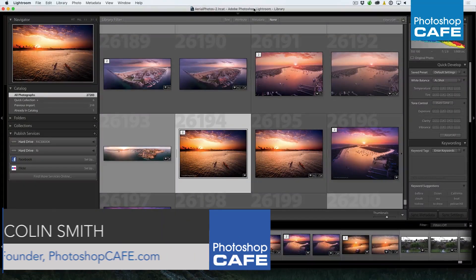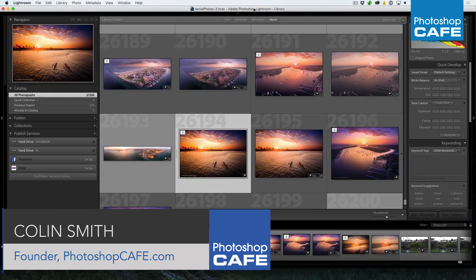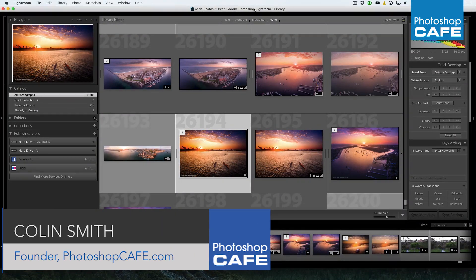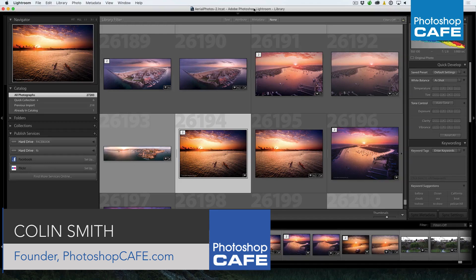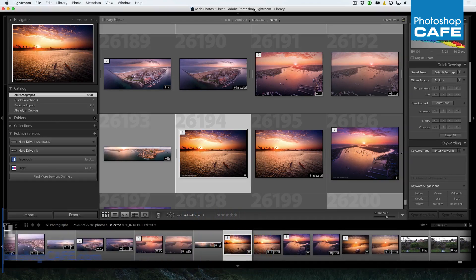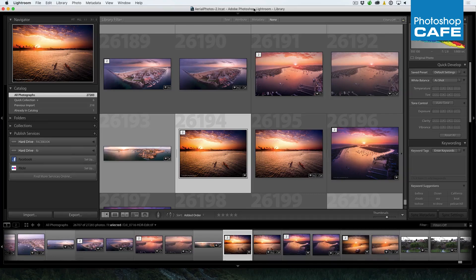Have you ever got to a point where you feel like your Lightroom catalog is such a mess that you just want to declare Lightroom bankruptcy and just start all over again? Well, what I'm going to do is show you how to organize your Lightroom library without having to ditch everything and start again.